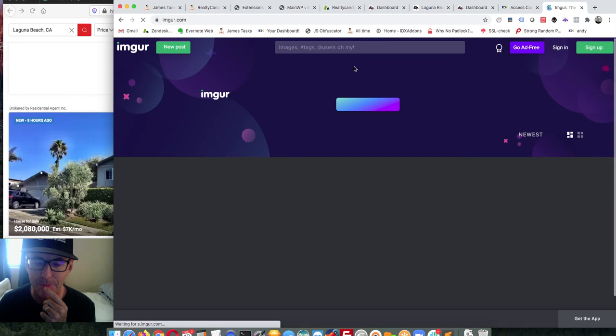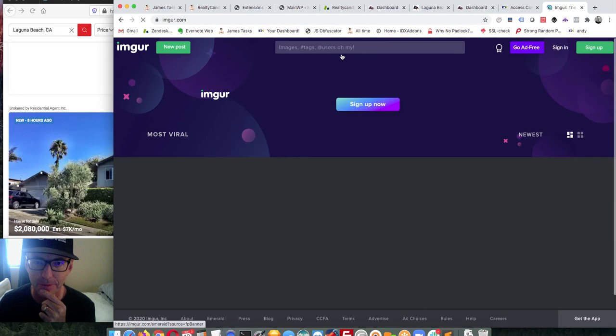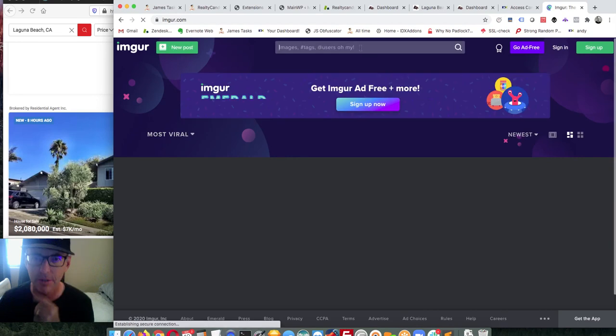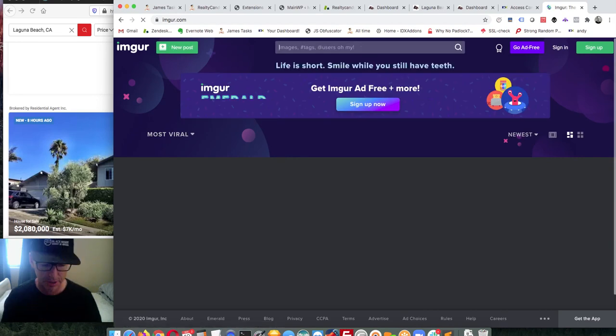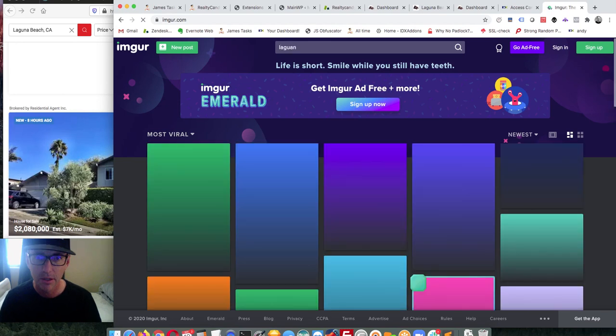I pull that open and they have some photos. I search for Laguna Beach and see what comes up.